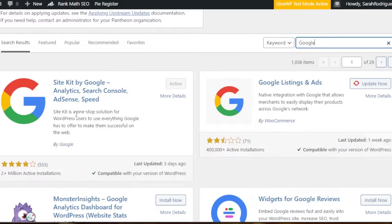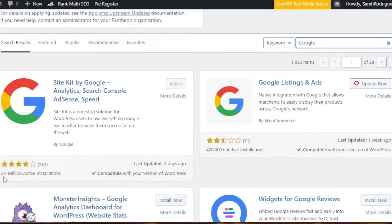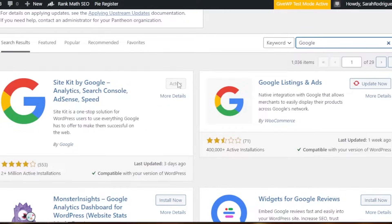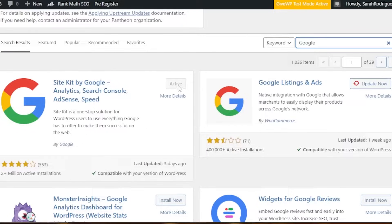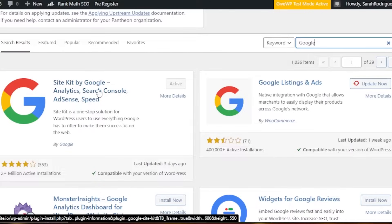Site Kit is a one-stop solution for WordPress users to use everything Google has to offer to make them successful on the web. It has 2 million plus active installations and is compatible with my WordPress version. In order to install, you will click on the install option given here. I have already installed it, that is why it says activate. Once you install, then you will click on activate and your Site Kit will be added as a plugin and will be activated.